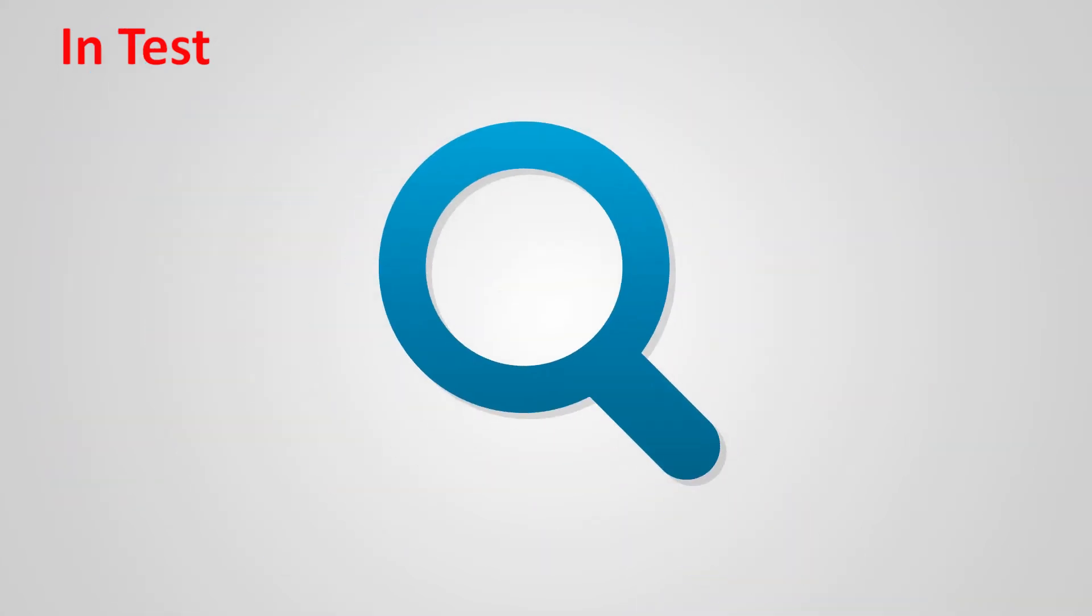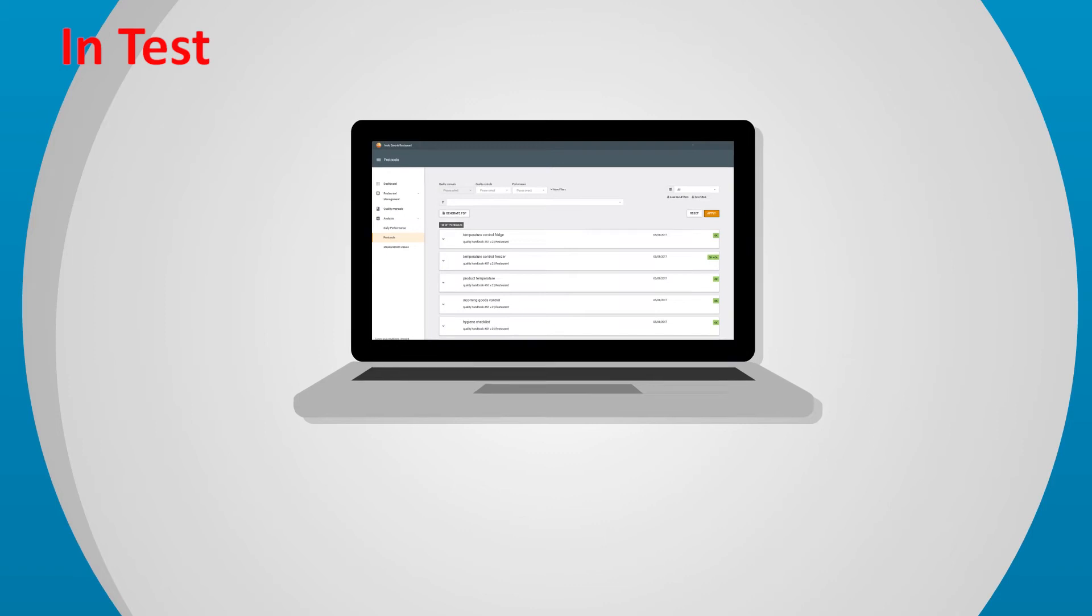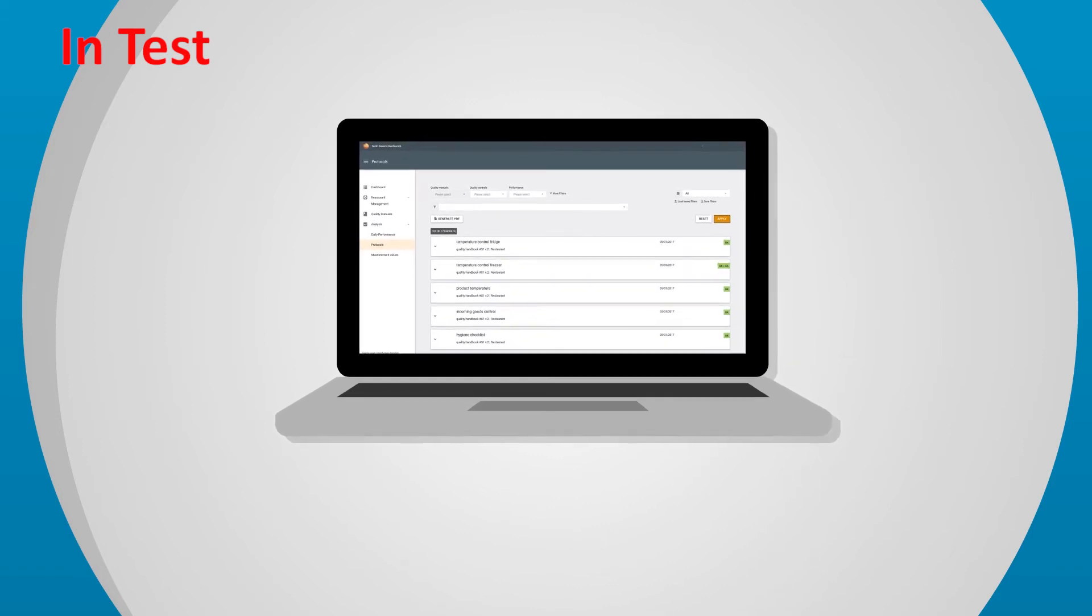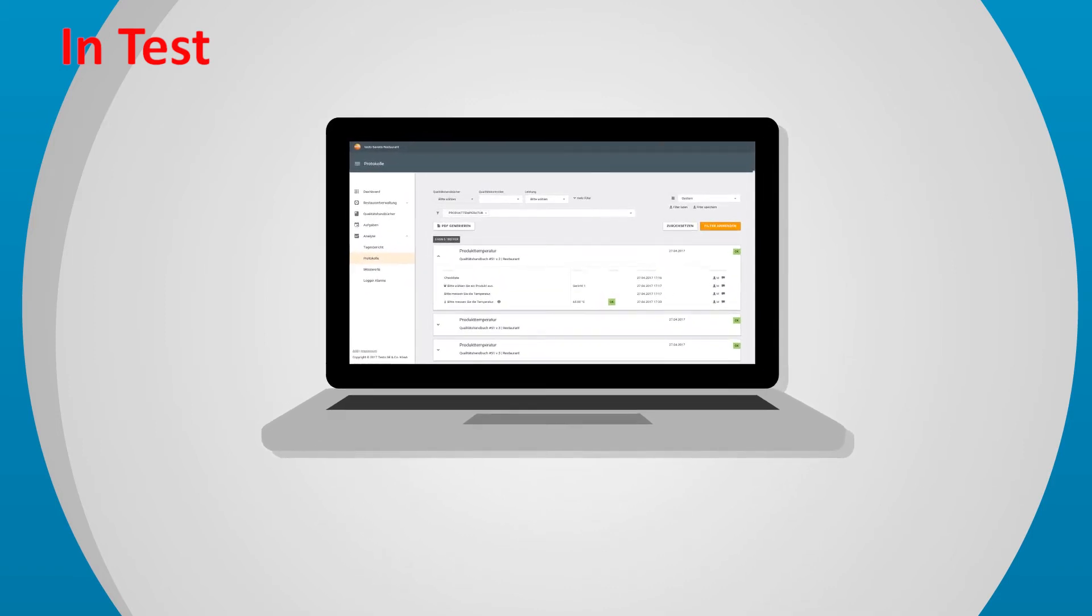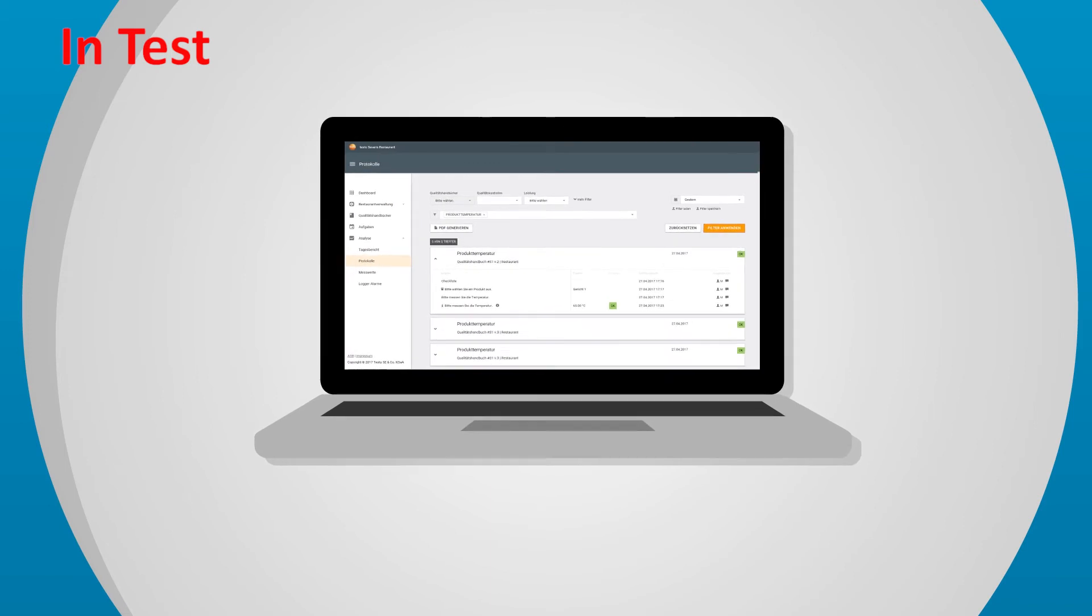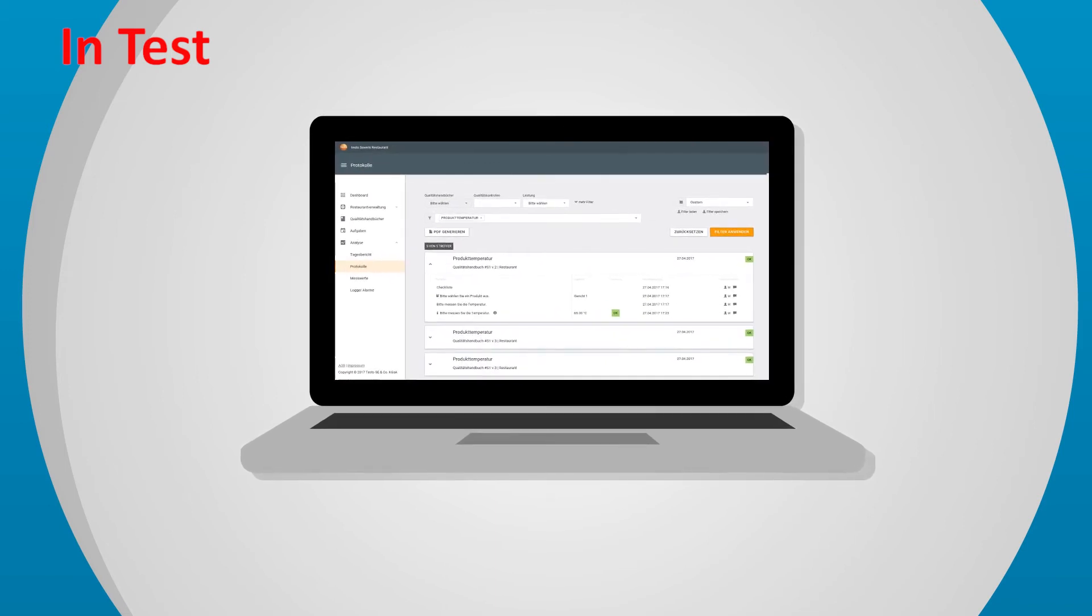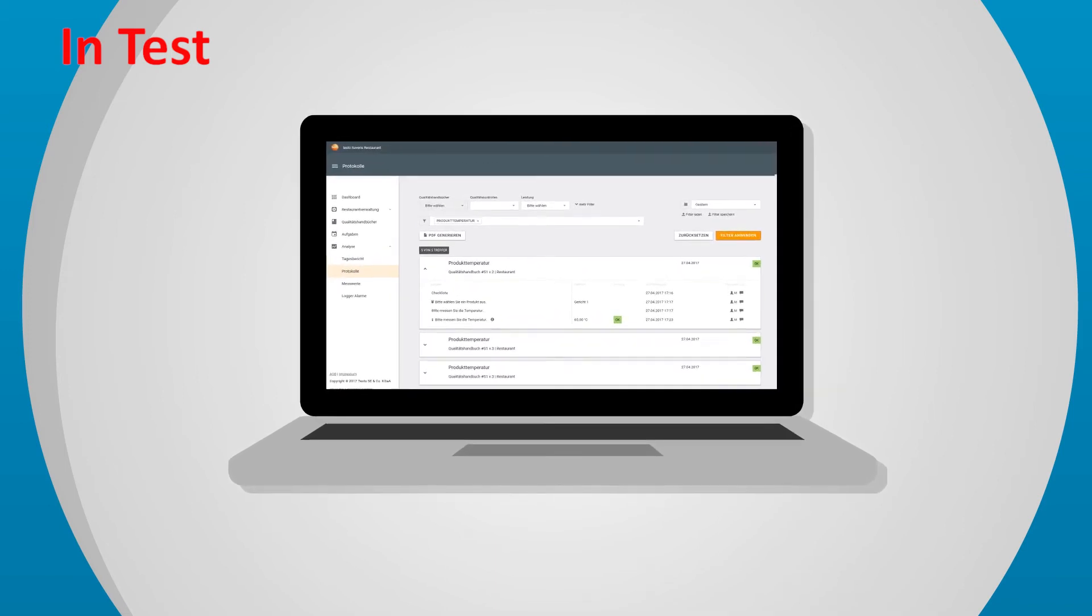Complete transparency. All data are automatically documented, securely stored, and available at all times for audits, analyses, and process optimizations. Both in the restaurant and also at a higher level.